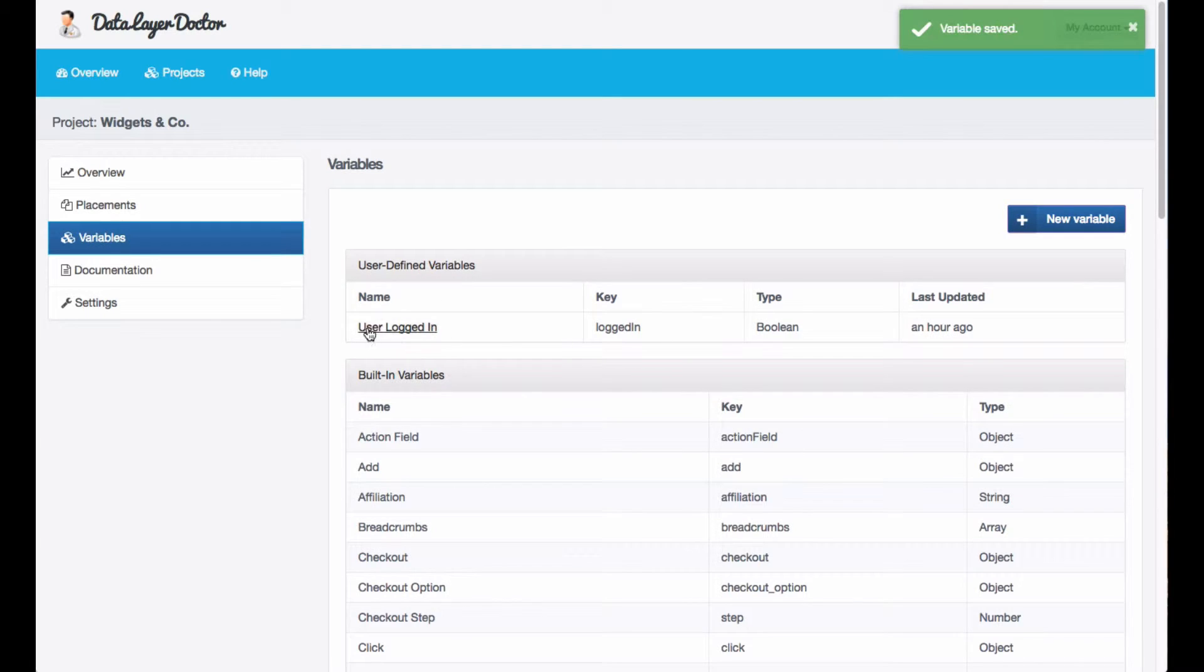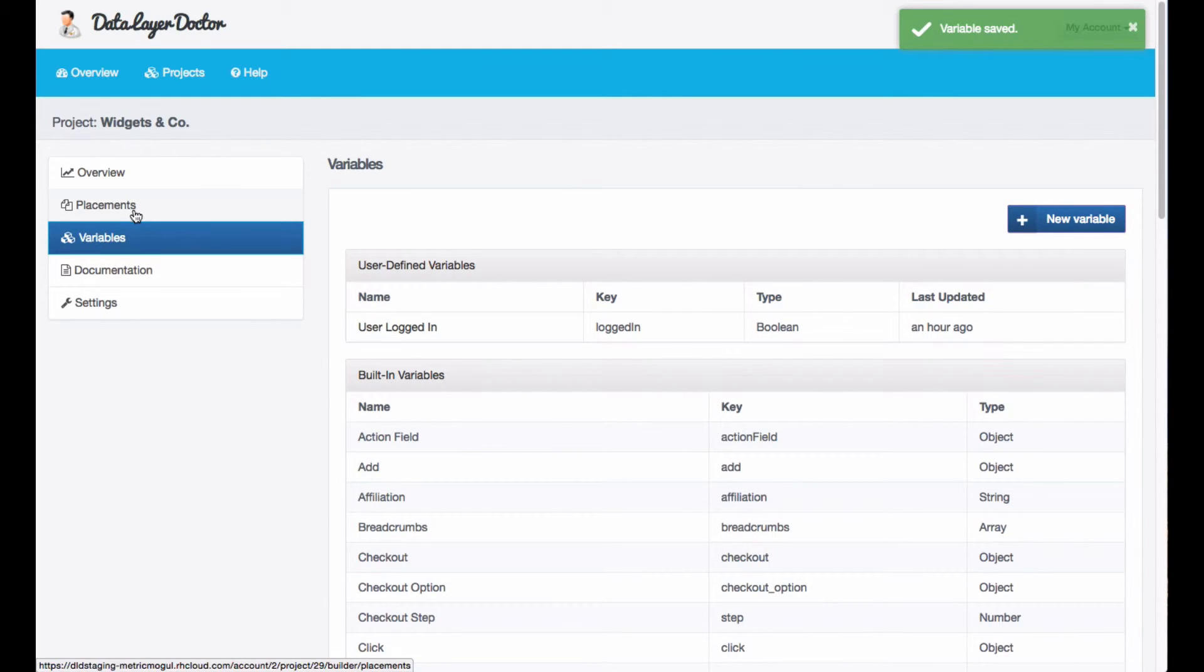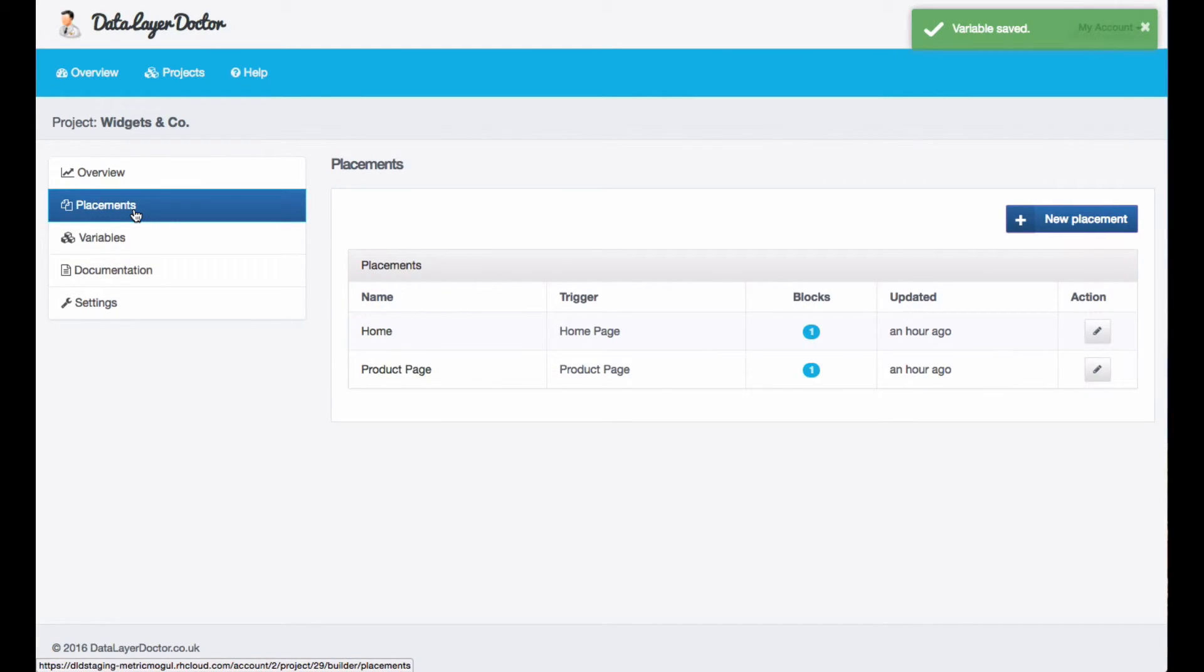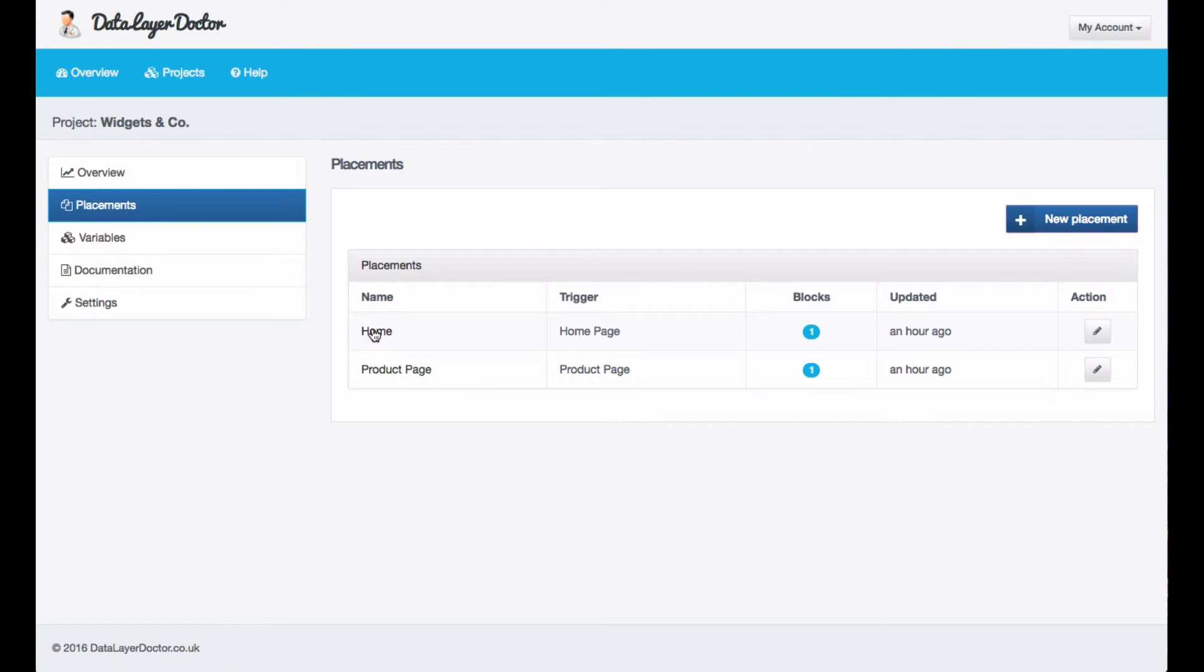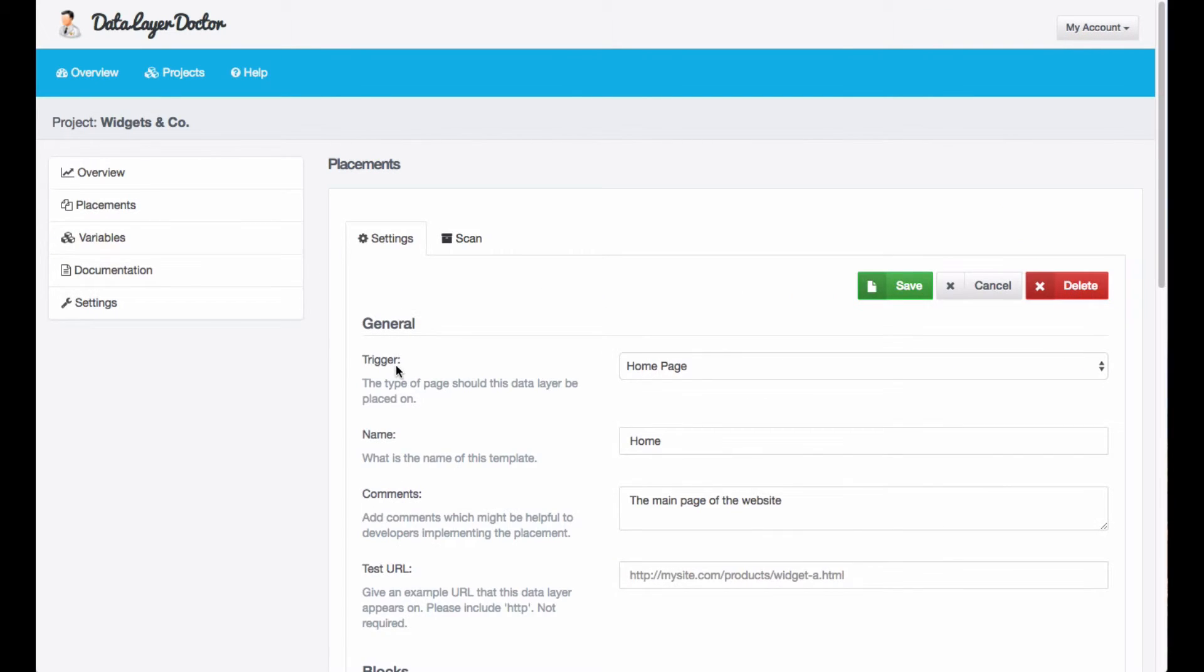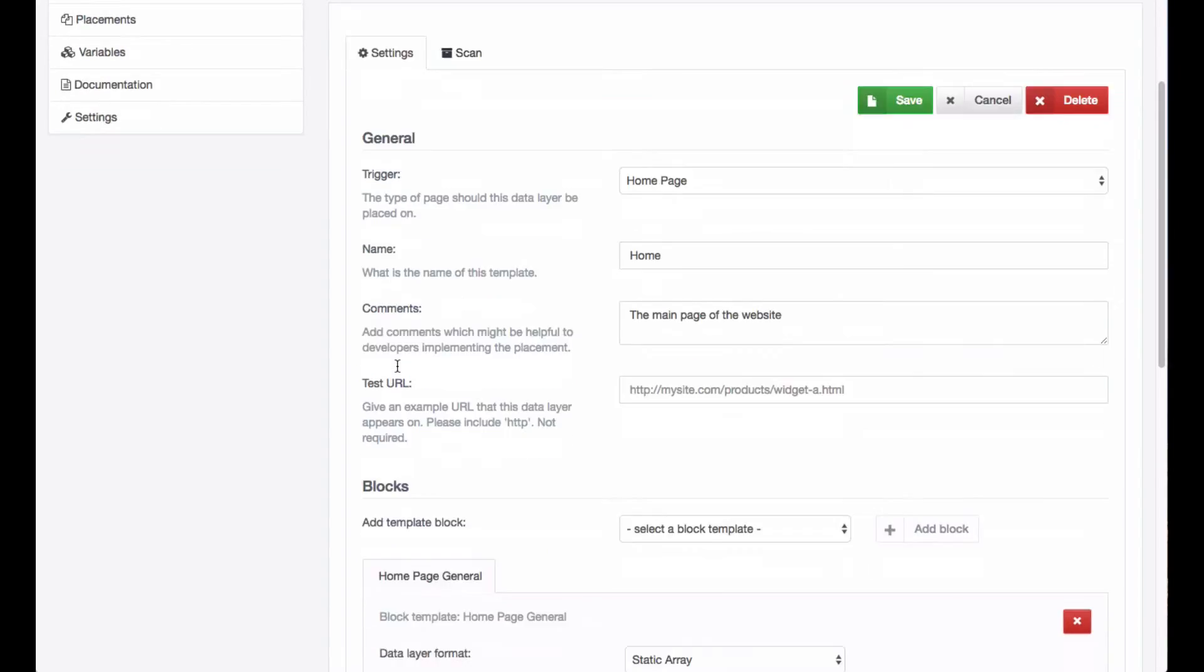So we've now got our userLogin variable, but we need to add this to a placement, and the placement we want it on is the home page. So let's go back to the placements, and let's go to home page.